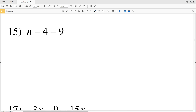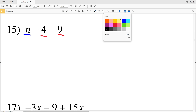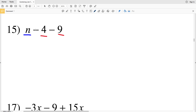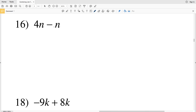Number 15 is n minus 4 minus 9. The n stays by itself since there's no other n term. For the constants, rewriting everything as addition: -4 + (-9) = -13. So this is n + (-13), which we rewrite as n minus 13.